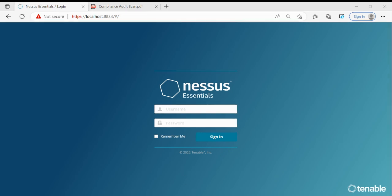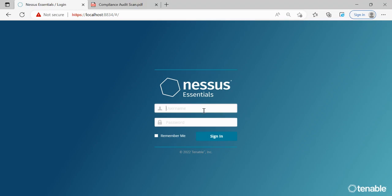Hello guys, welcome to the Security Red vs Blue Team channel. In this video we'll be discussing another functionality of Nessus - the Nessus compliance audit scan. In our previous video we discussed Nessus vulnerability scanning. If you haven't watched that video, the link will be in the description below. Please do watch it for more details on how to perform a vulnerability scan. In this video, let's start the compliance audit scan.